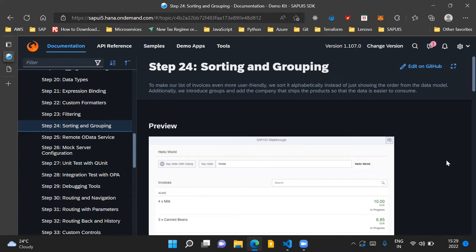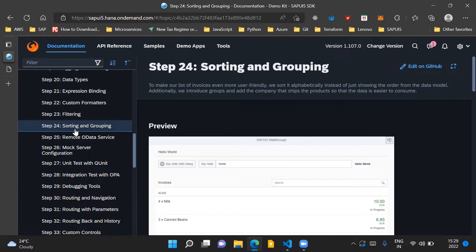Hello and welcome to the video. In this video, we'll go through step 24 of the SAPUI5 walkthrough series and we will discuss about sorting and grouping.